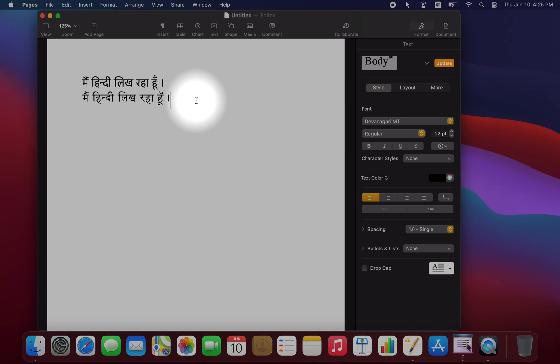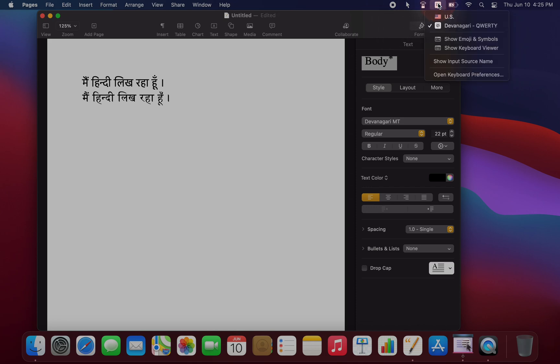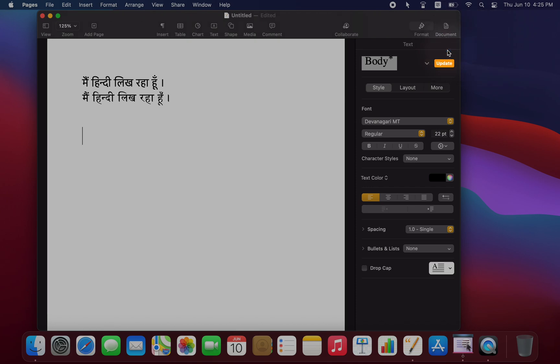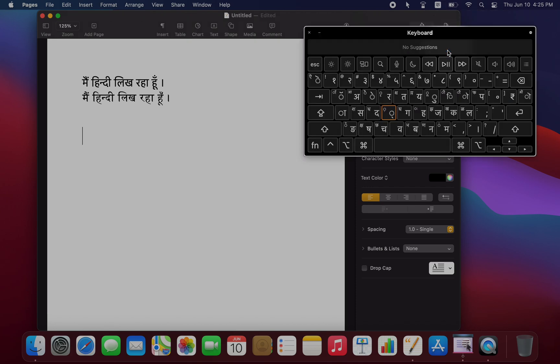Now let's talk a little bit about the actual keystrokes you need to use to type in Hindi. And here I'm assuming that you're using the QWERTY Hindi keyboard, which is the most phonetic. So, first of all, let's go up here to the top menu and click on Show Keyboard Viewer. Now, so this is going to be helpful, especially as you're learning.